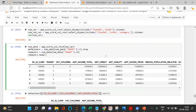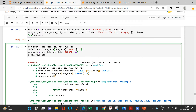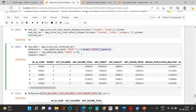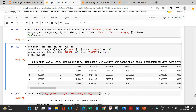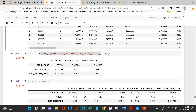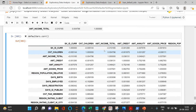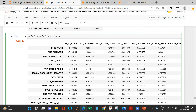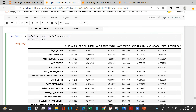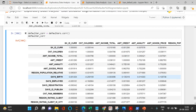Now the problem is to pick the upper triangle. First, let me store the correlation table in a variable — let's call it `corr_table`. The correlation matrix is symmetric, forming two mirrored triangles, so we only need one. Let's go ahead and grab the upper triangle.